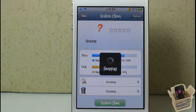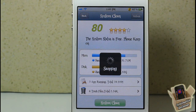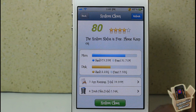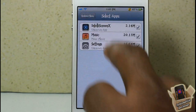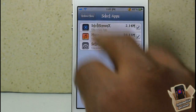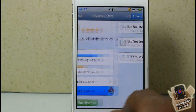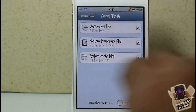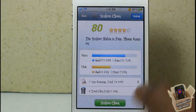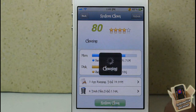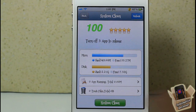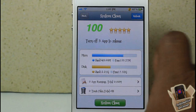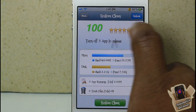System Clean is kind of like CCleaner for your system — you can clean out useless stuff. It refreshed and told me there are three apps running and some trash files. I hit System Clean and it cleaned up my system and got rid of the junk — now it's at 100%. Nice little feature.